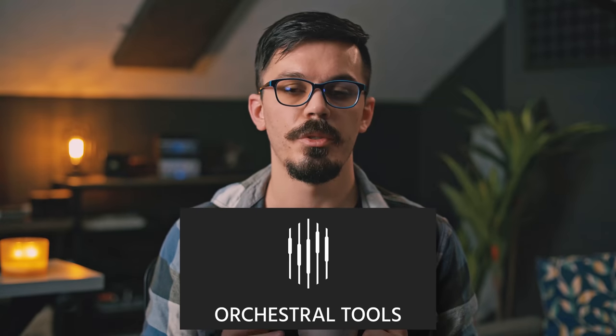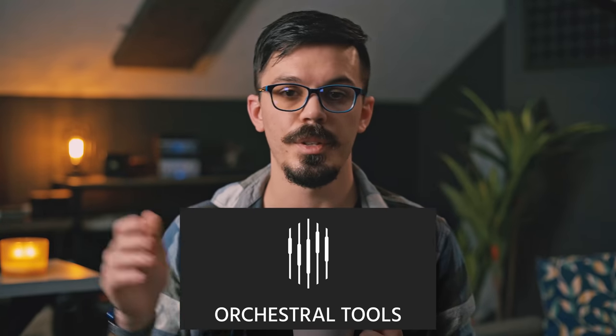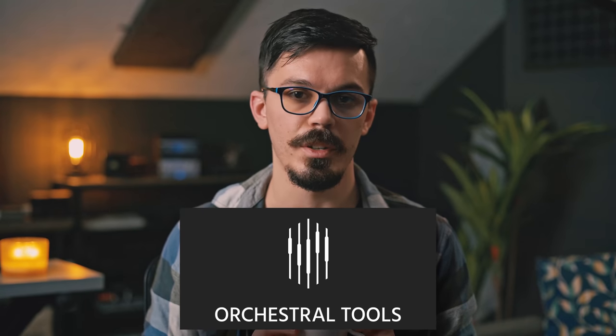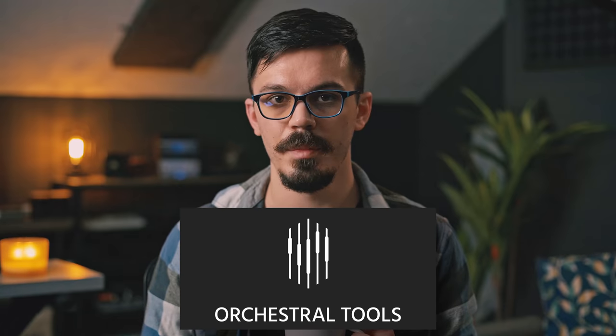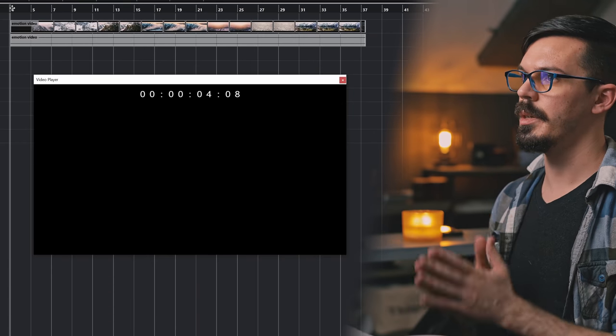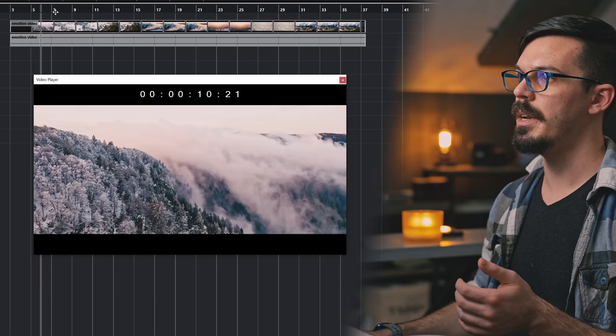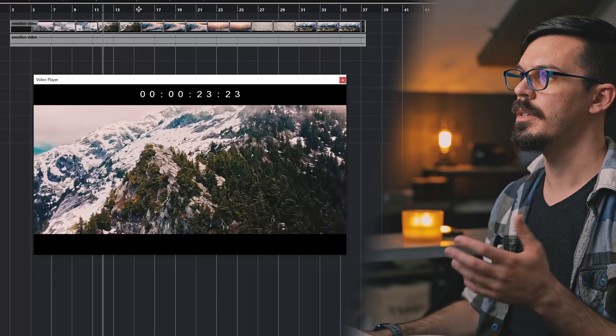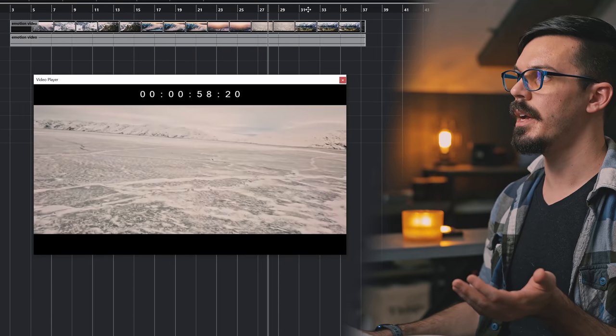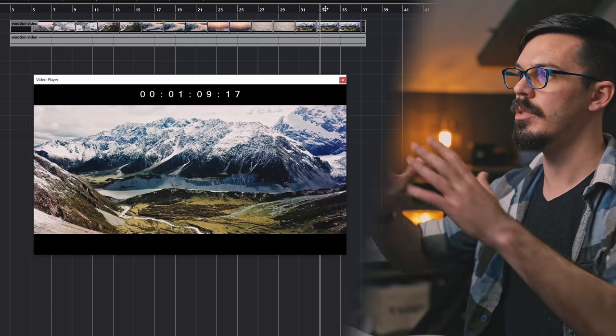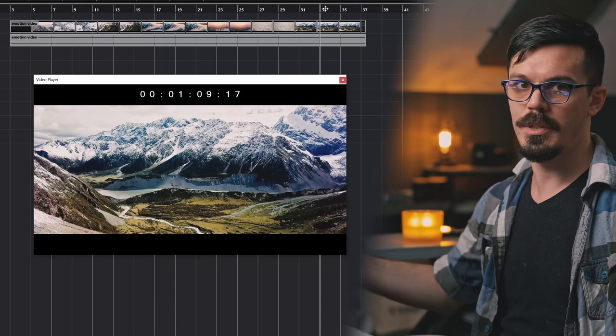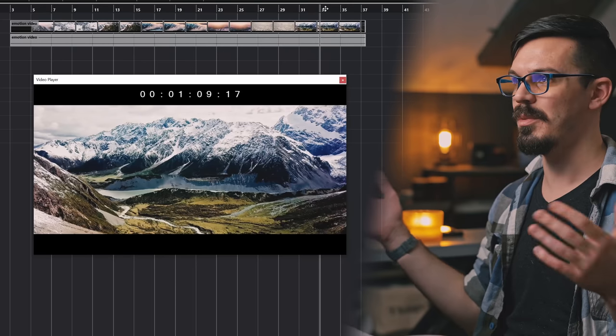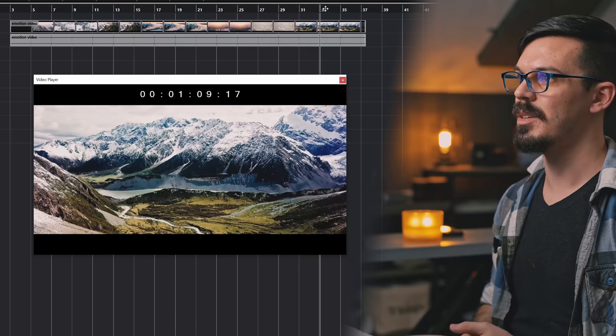Today's video is also sponsored by Orchestral Tools, so a big thank you to them for sending along some of the stuff we're going to be playing with here today and helping to support the channel, but we'll talk more about them in a bit. As Iggy Azalea once said, first things first, here's what we're going to be working with today. I've cut together about one minute of stock footage of some nice mountains and icy landscapes, and we're going to be writing a cue to go with this scene. For the sake of time, we're going to keep things nice and brief.